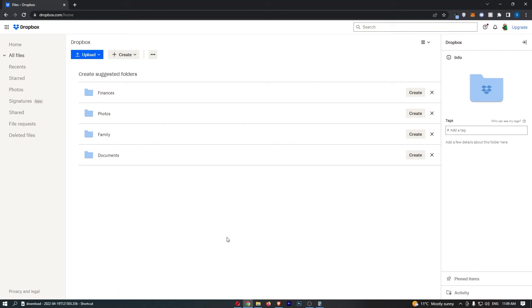How to delete your Dropbox account. This video is going to be a complete step-by-step tutorial, so if you follow along, by the end of this video you will be able to delete your Dropbox account.